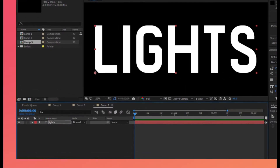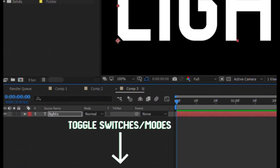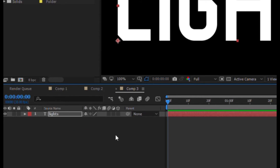Make sure that your layer is 3D. If your layer is not 3D, the lights won't affect them. If you don't know how to make your layer 3D, just hit the button that says Toggle Switches and Modes at the bottom of the layer menu and click the box under the cube that appears.